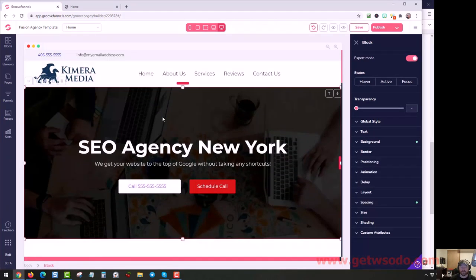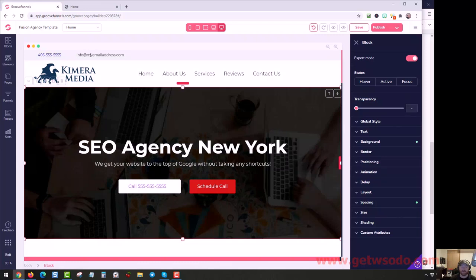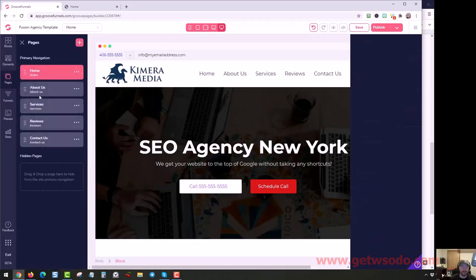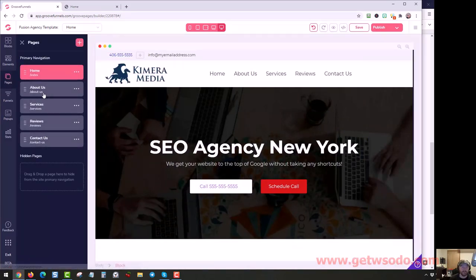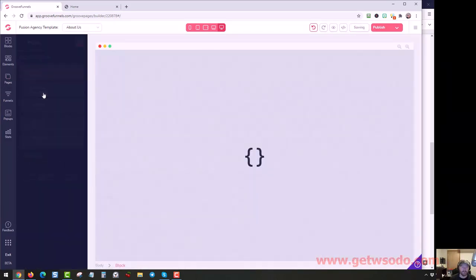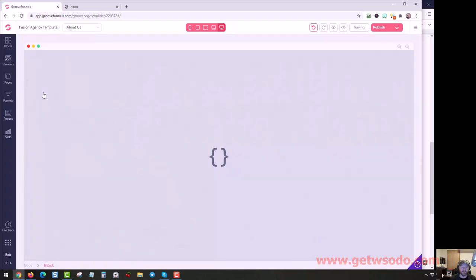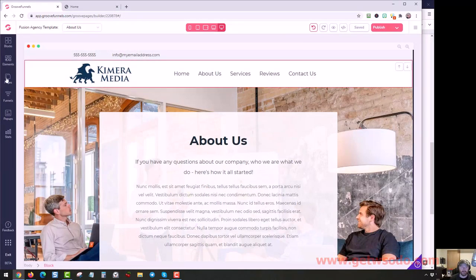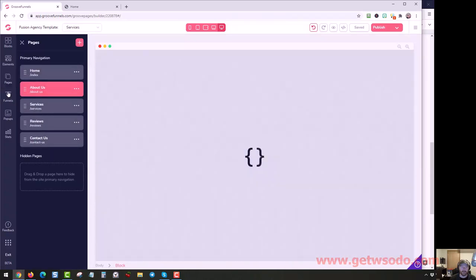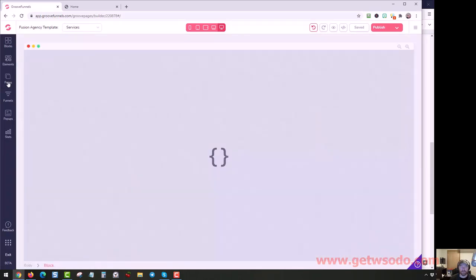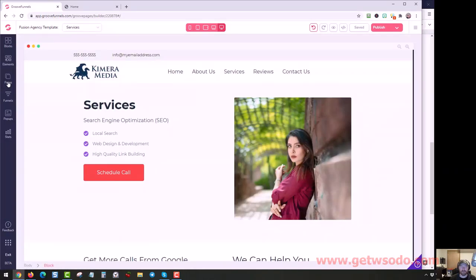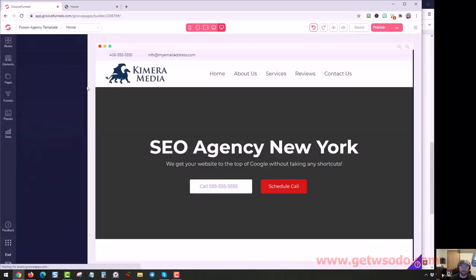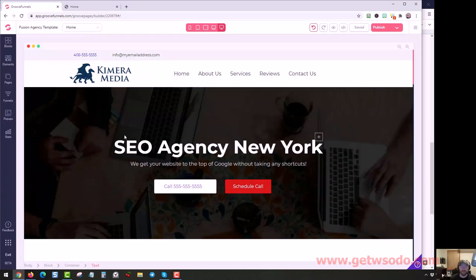Then I would come down the page, change the phone number, the email right here. So phone number, email, and that's going to be the top customization. And you'll do that on each of these pages. Click on this page. You can see it hasn't changed so you'll update the phone number and email here. Same thing on these pages as well.